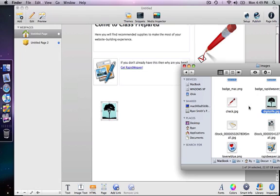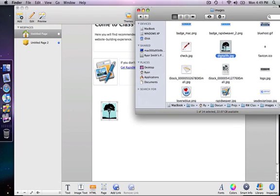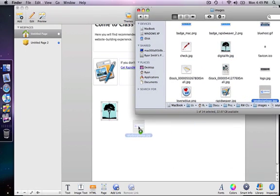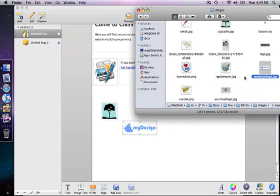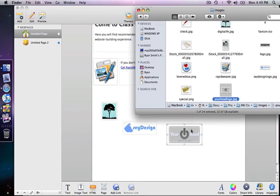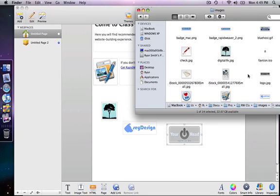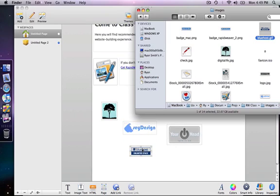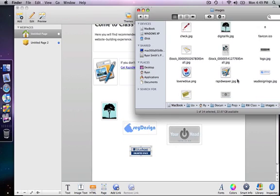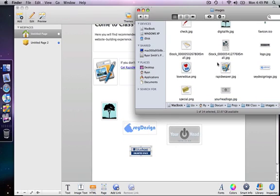And I am just going to grab some images and drop them in. I will show you how we can line these up. Let me just drop them in first. And then I will go back and arrange them the way I want to arrange them.